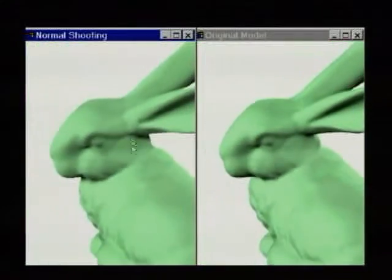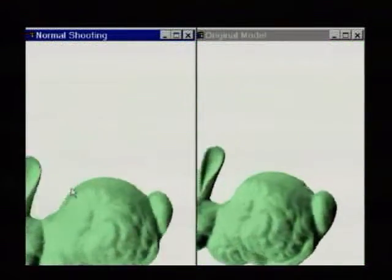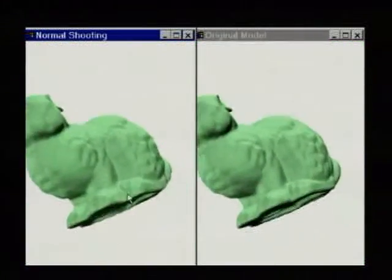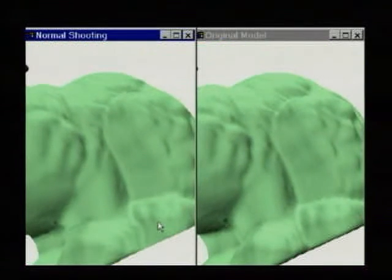This video has been recorded in real time on a PC with a 550 MHz Pentium 3 processor and a $200 GeForce graphics card.